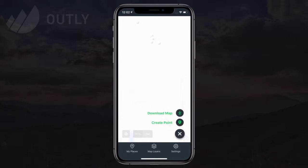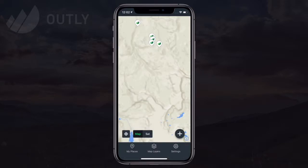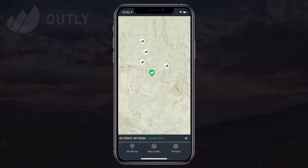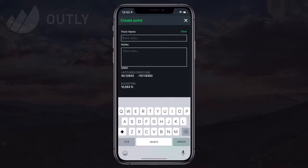I can tap this icon on the screen and see instructions that all I need to do is press and hold a spot on the map to create a new point. I'll name this one 'Test' as a quick example.